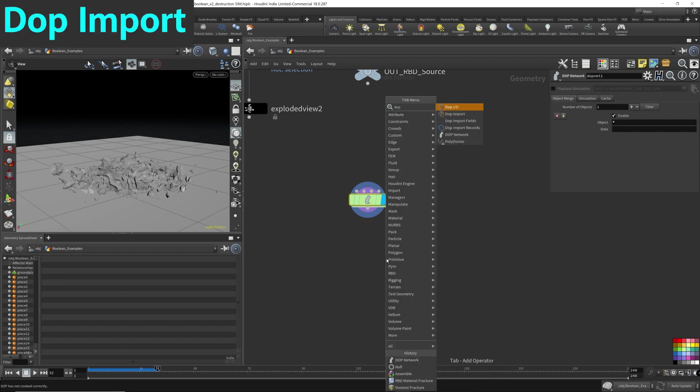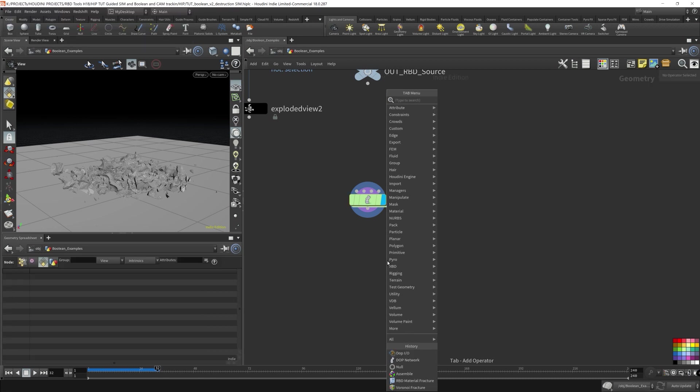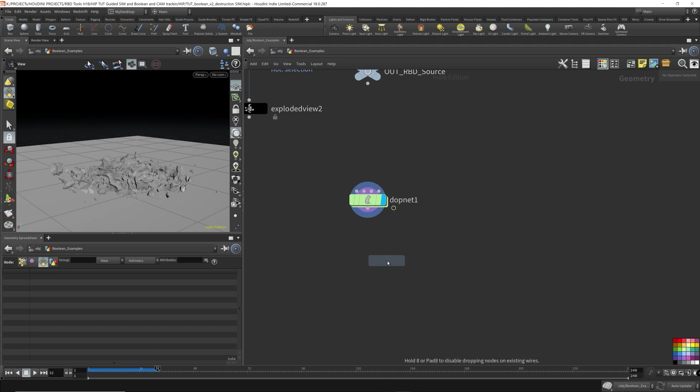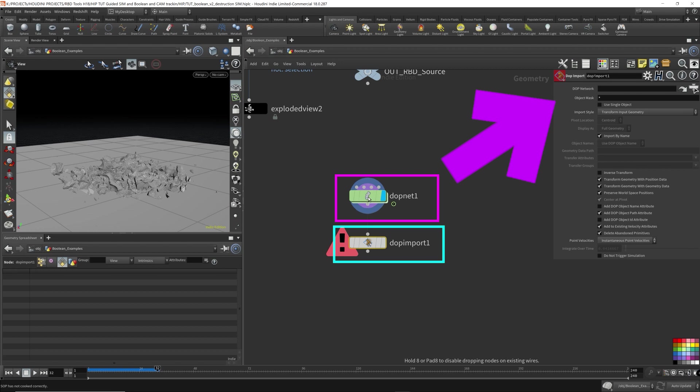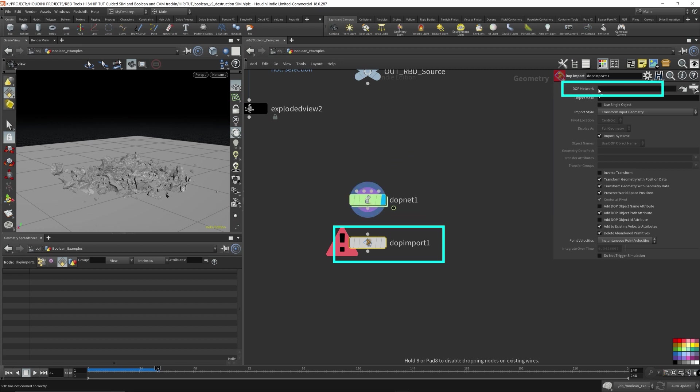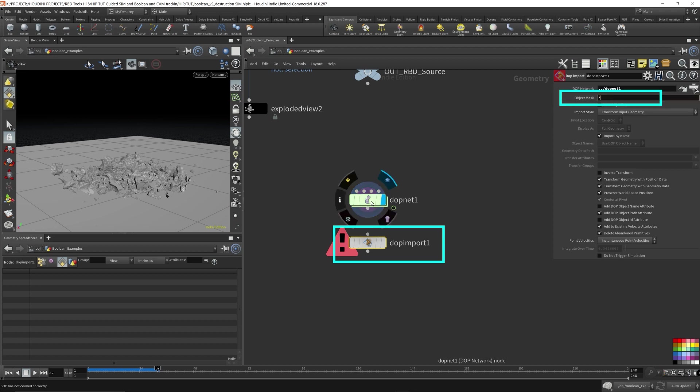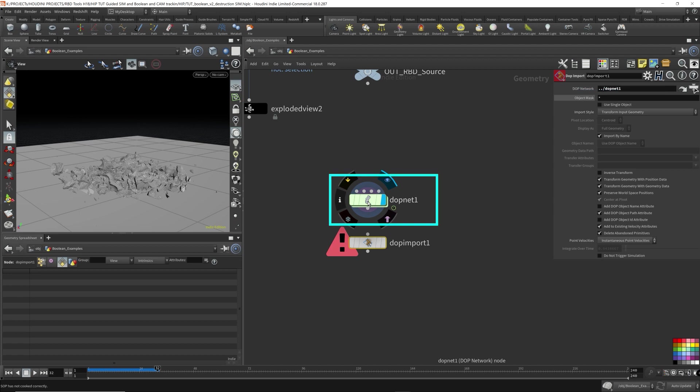In order to extract all the simulation data back onto the SOP level so you can render it up. Okay, I'm going to drop down a DOP import. Now I'm going to take this DOP network and drag it over to the DOP network parameter. And then for object mask, I'm going to be using... Now we can find that out. This parameter is asking us what object do we want to extract out, what data.